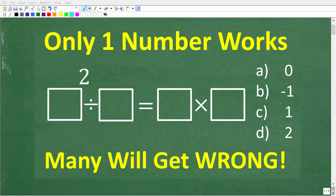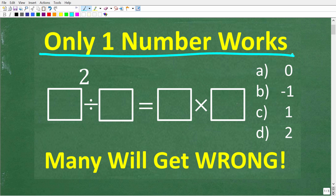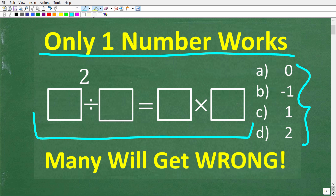Let's see if you understand enough math to figure out this simple math question. Only one of these numbers works in this equation. We have a box, which represents a number squared, divided by this box, is equal to this box times this box. You're going to test each one of these numbers in this box — only one number at a time — and only one of these numbers makes this equation true.